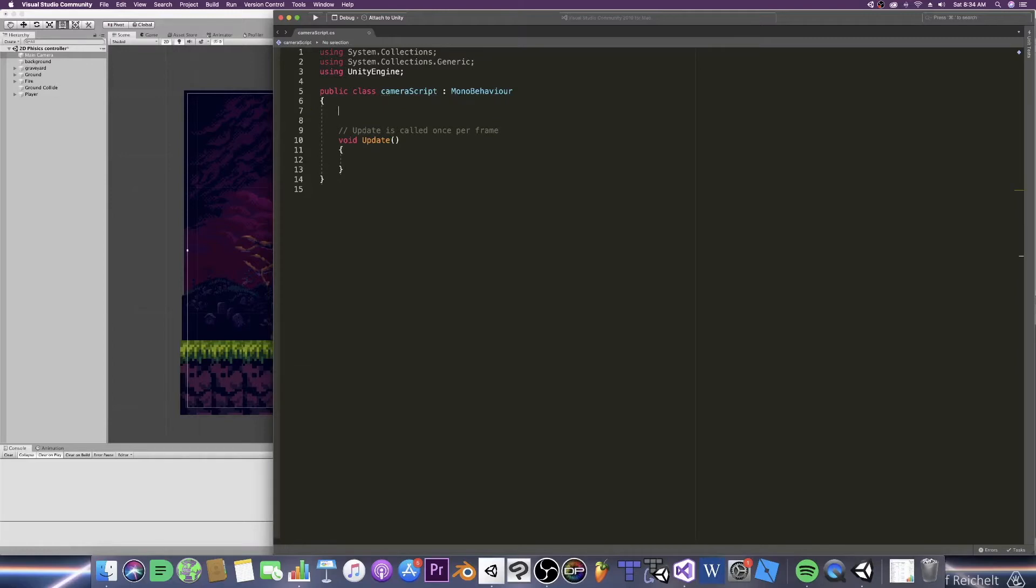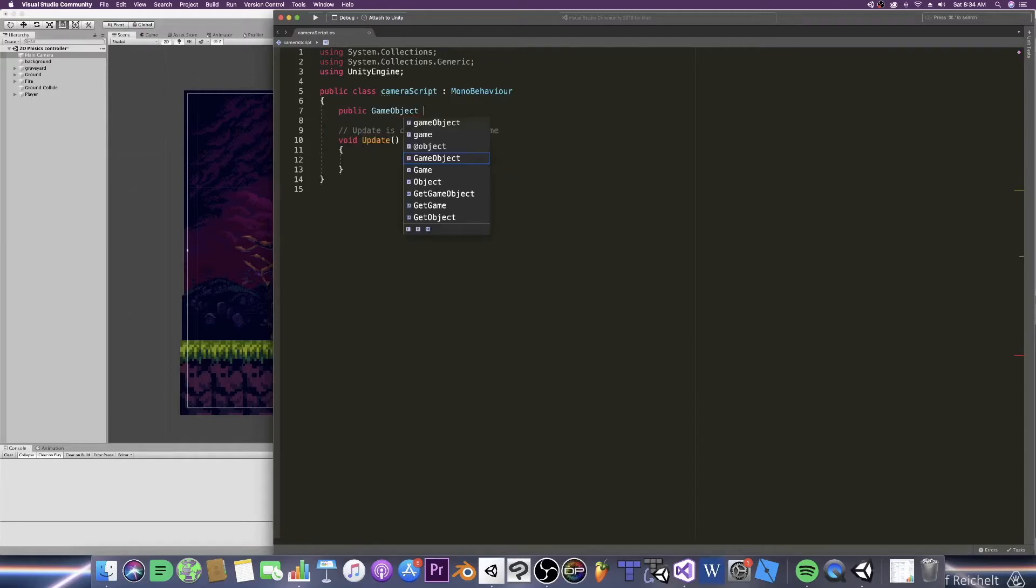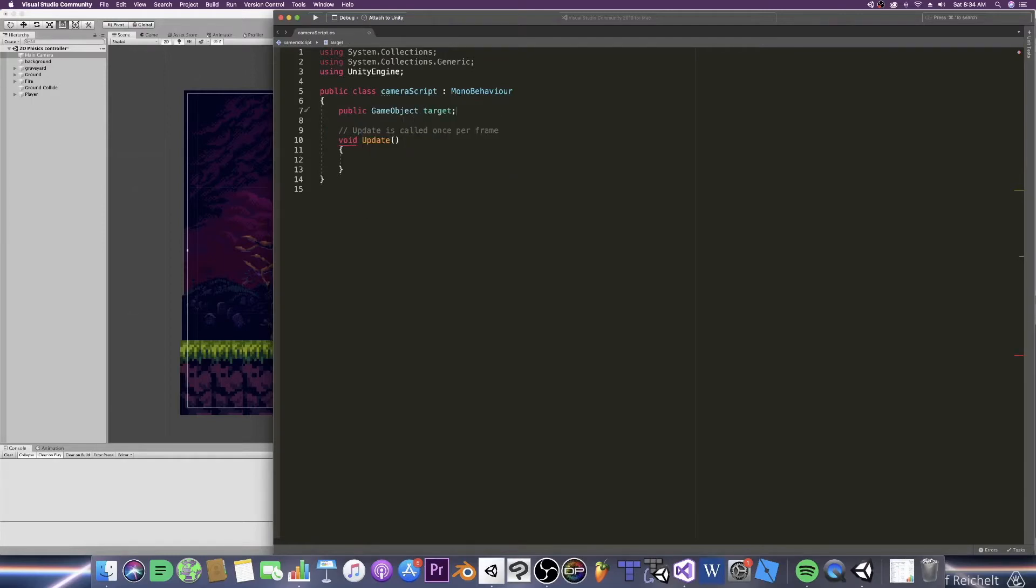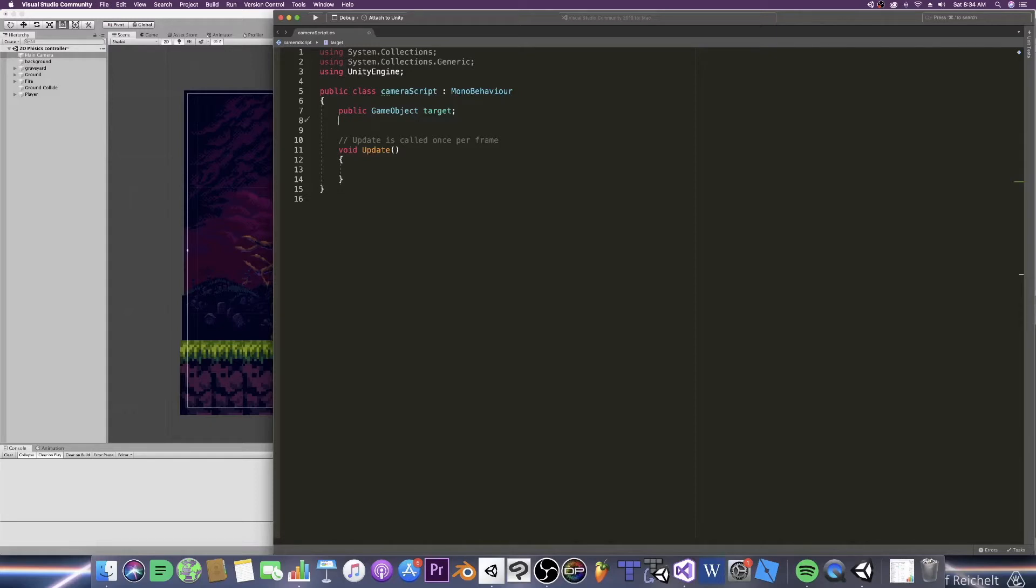Now we will need to know what game object you will be following here in our scene. So type public game object and target. Once again if you have a cutscene or you just walk into an area and want to highlight something you can change the transform and therefore change the location of your camera.